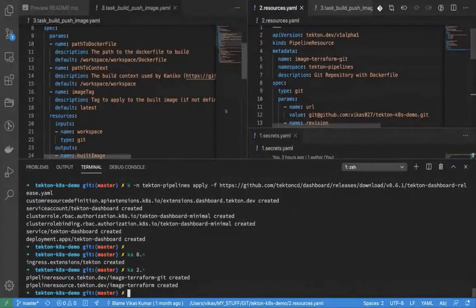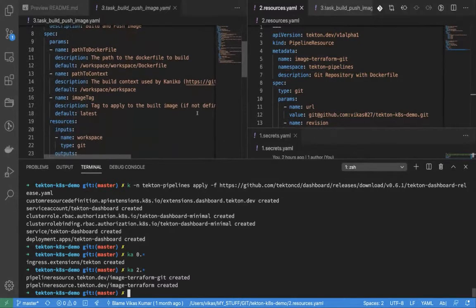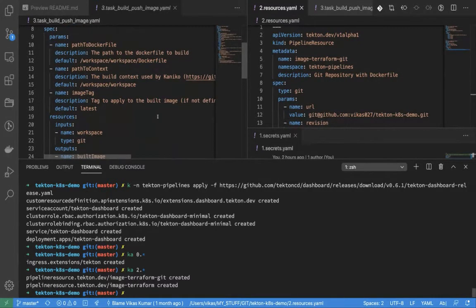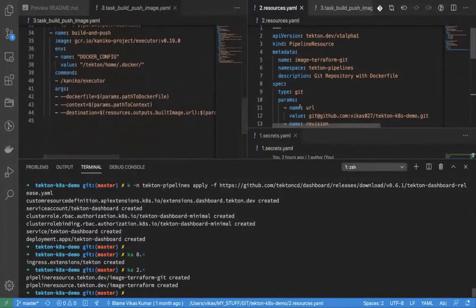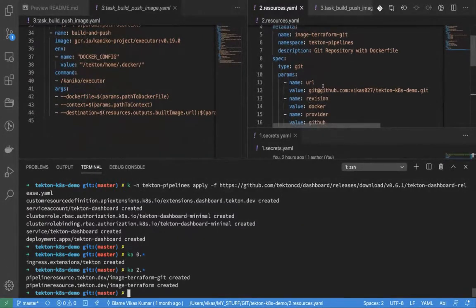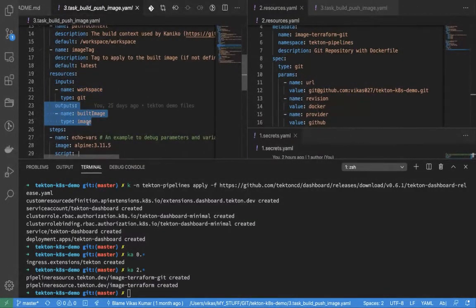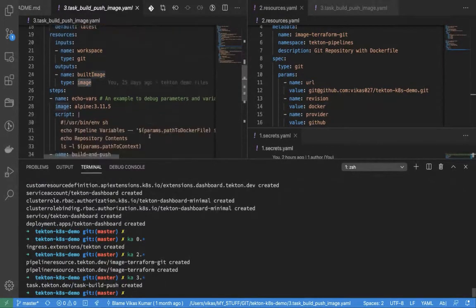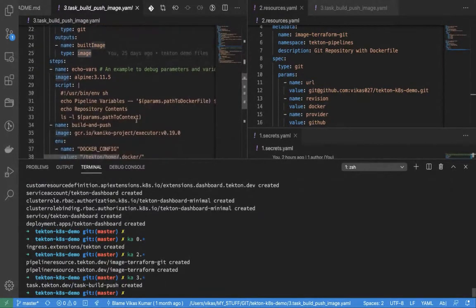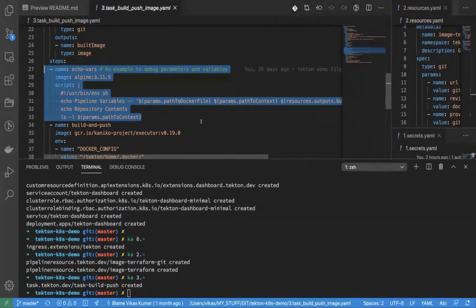Next I need a task. This task uses Kaniko, which is a tool by Google to build images on Kubernetes. It uses the resources as inputs and outputs — the input is a Git resource and the output is the built image. There's also a step I added just to make troubleshooting easy.